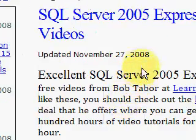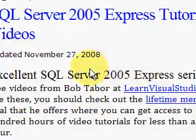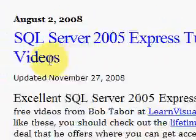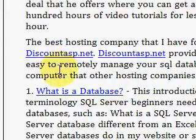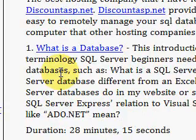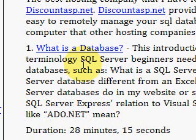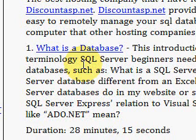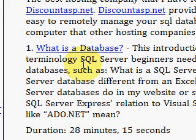it'll bring up a page for the 13 free videos on SQL Server. We're interested in the first one which talks about what is a database, and this just covers the basics of how SQL Server database differs from an Excel spreadsheet, and what SQL Server databases do,